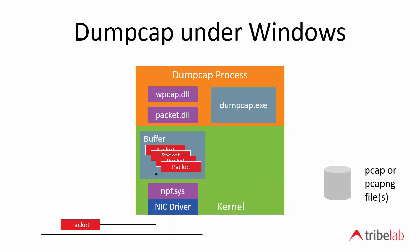The packet is then placed in the kernel buffer and then we have a user land process, a program, the dumpcap program which actually pulls the packets out of the buffer through these using these two DLLs, WPCAP and packet.dll. And then finally dumpcap writes the packet to a PCAP file. And so that's the flow of the packets through the software.